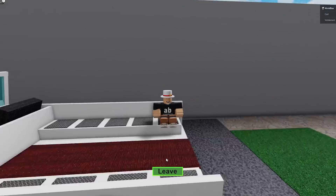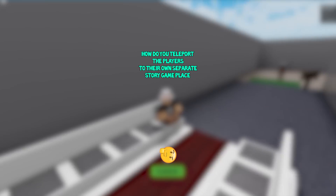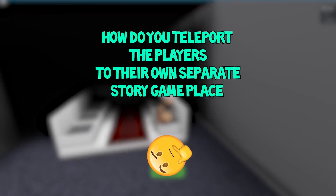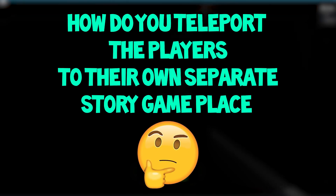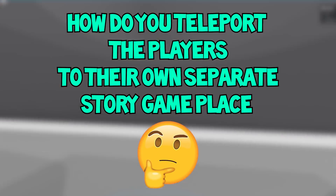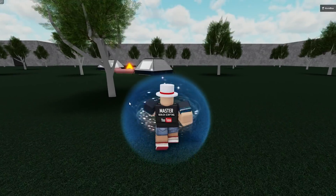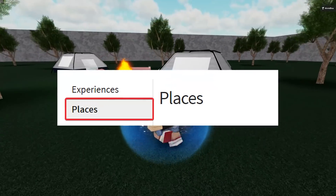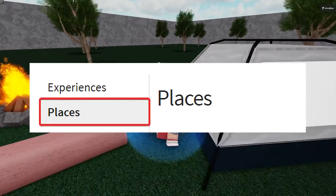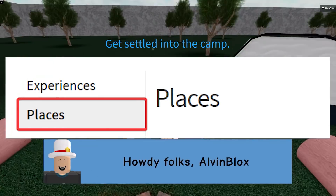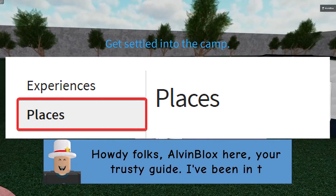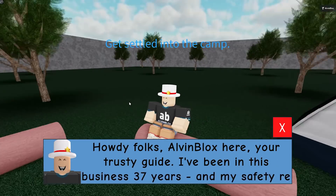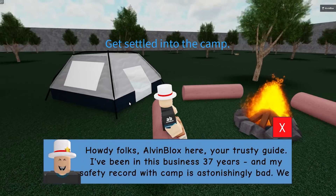Now I bet you're wondering: how do you teleport the players to their own separate story game place? Roblox allows you to house multiple places under one game, so you can have a place for your lobby and a place for your story game.